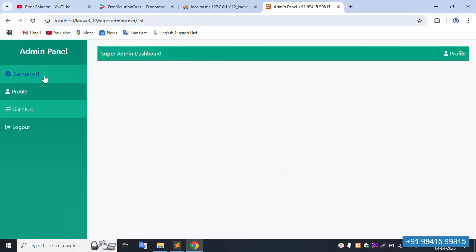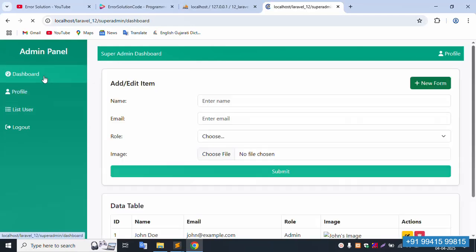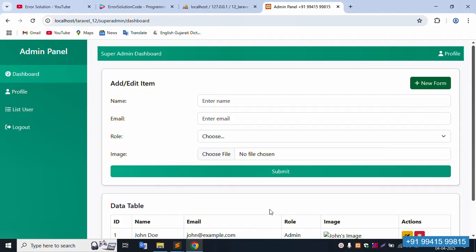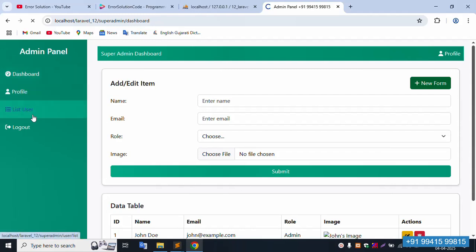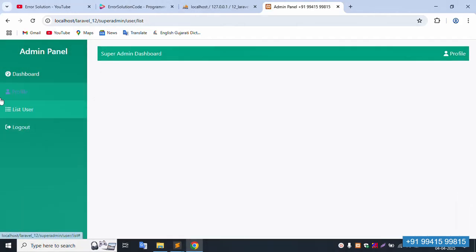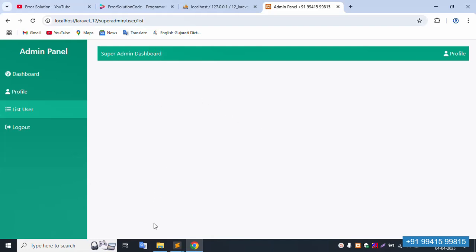Refresh the page — the active class is working. Click dashboard — 100 percent dashboard is active. The menu is active in the super admin dashboard. The name is dynamically implemented.